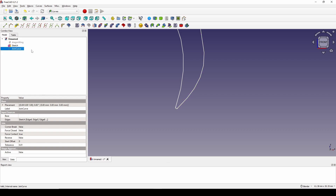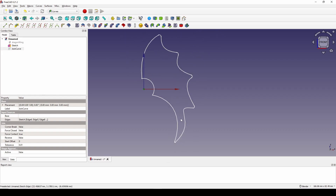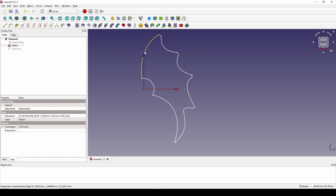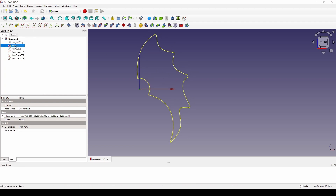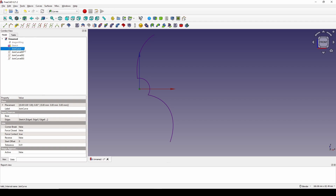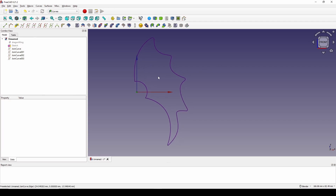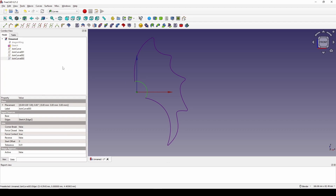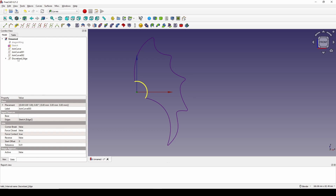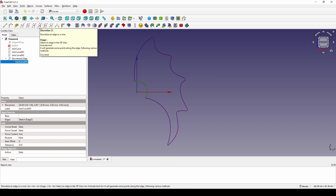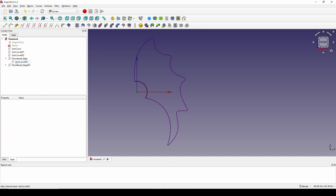I click on the join curve and hide it. Next I select this one and create a join curve. Then select this one — join curve — and this one — join curve. Now I select the sketch and hide it. Then I select one join curve and show it. I turn it into a Discrete Edge, so we have a discrete edge here. Then I drop this one down and select the join curve again and create another discrete edge — so we have two discrete edges.